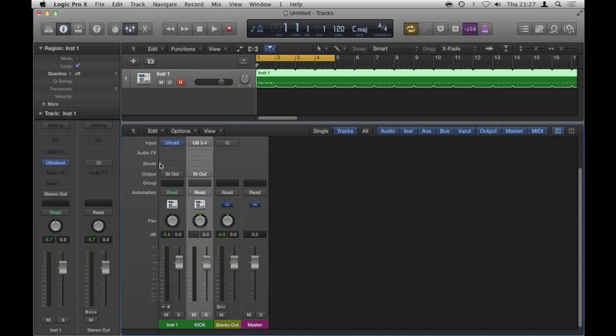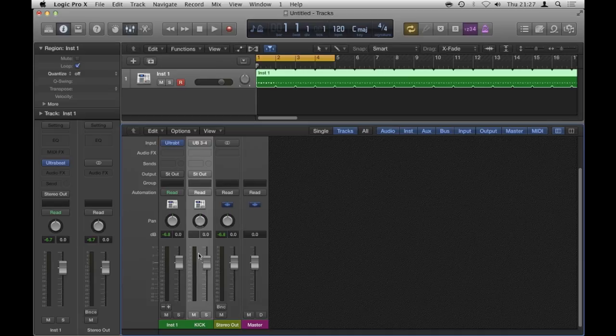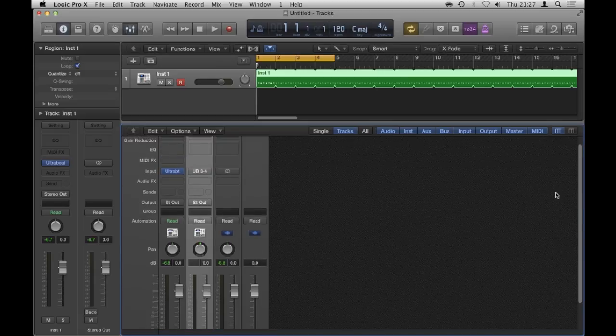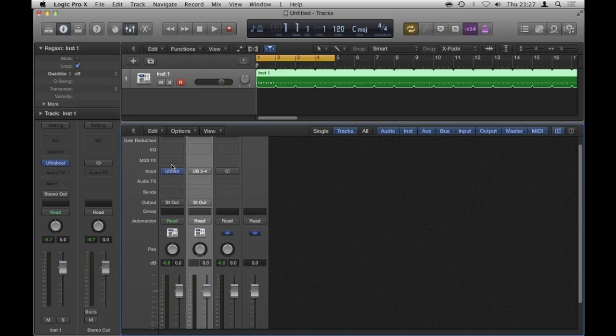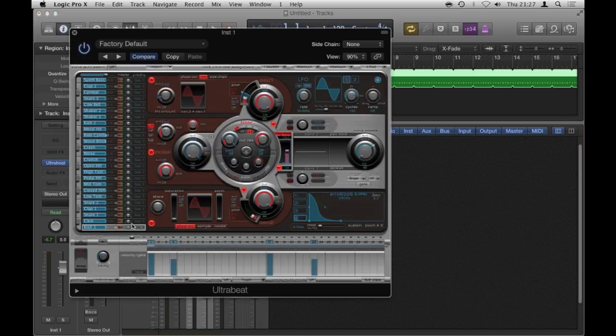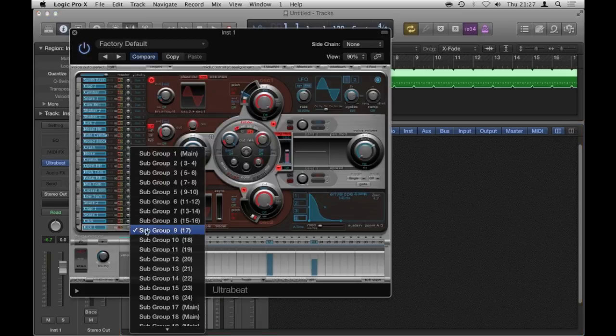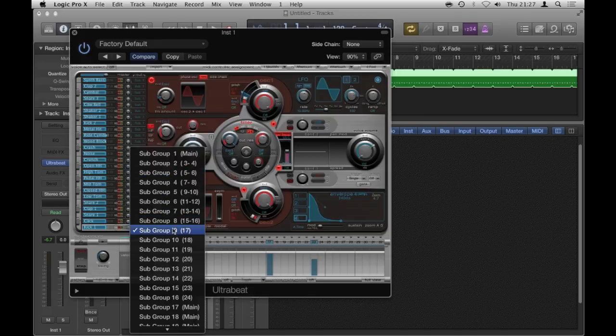I'm going to close that. And where I made this auxiliary channel strip on my mixer, I'm going to change the input. So basically, these are like buses. These are Ultra Beat's own buses.